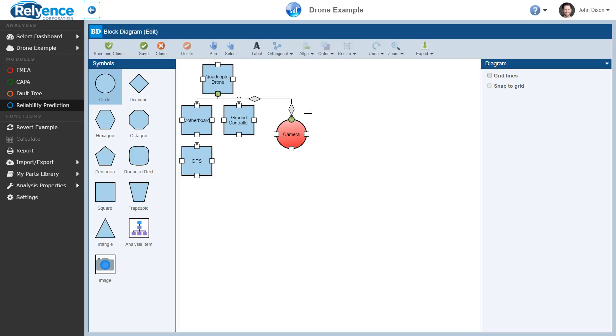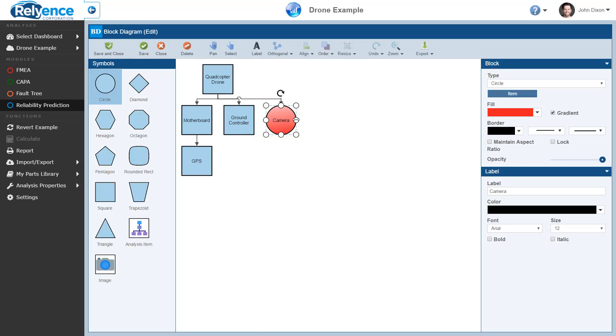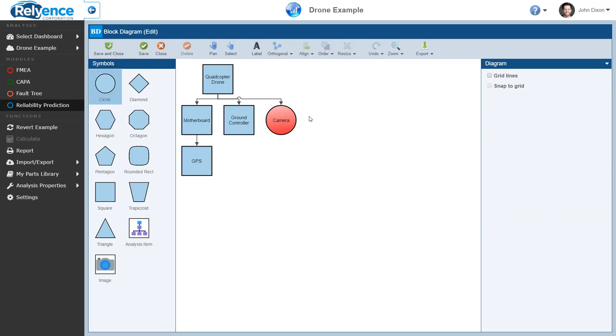Next, let's rearrange the diagram. In the toolbar, click the Select button. This will take us out of connection mode and allow us to select items in the diagram. Now, let's line up the motherboard, ground controller, and camera items visually.